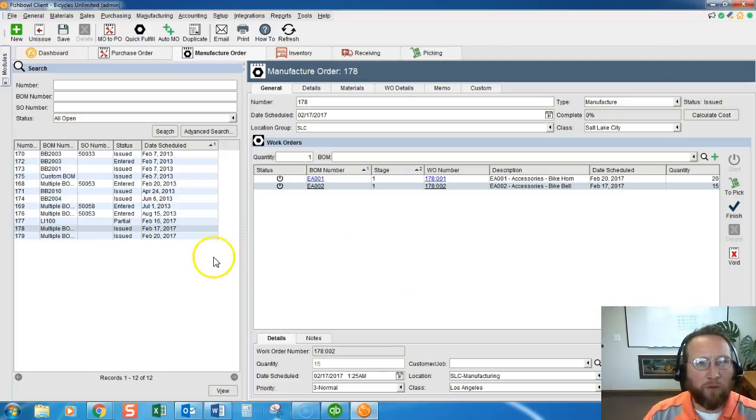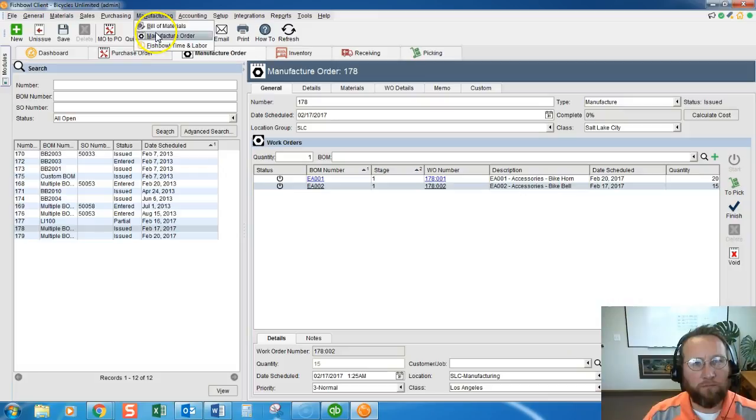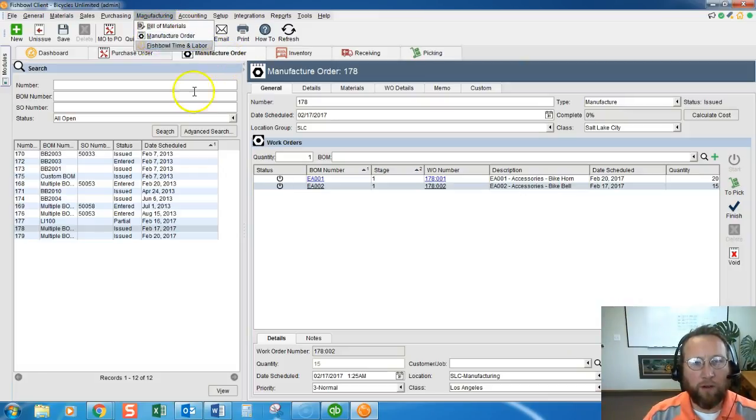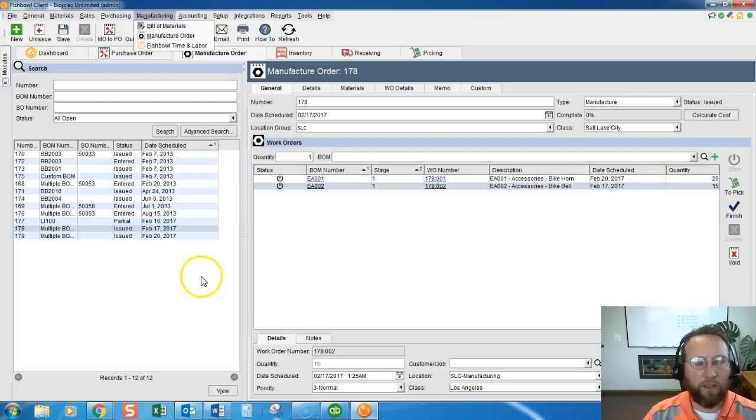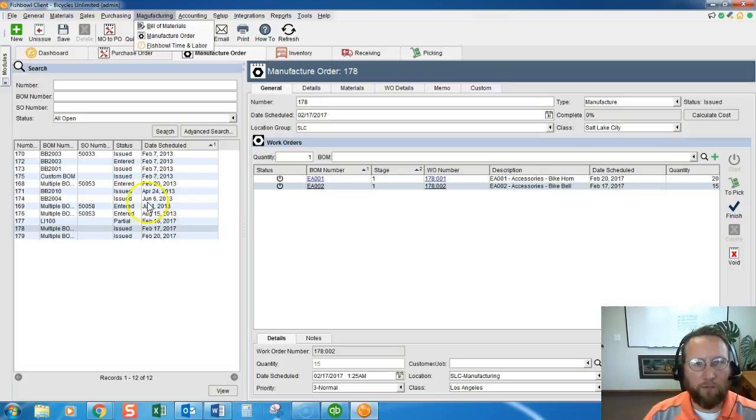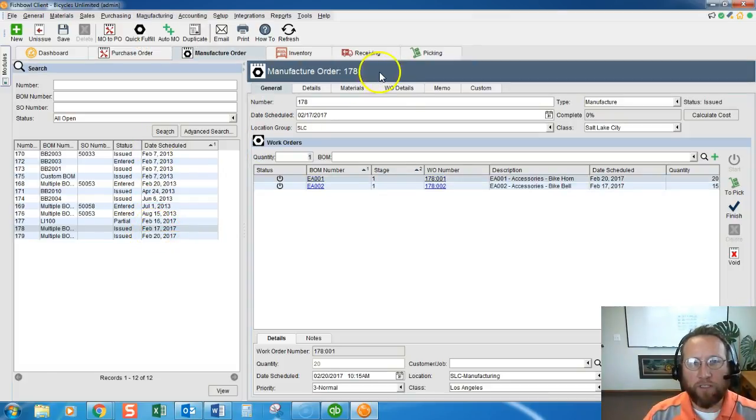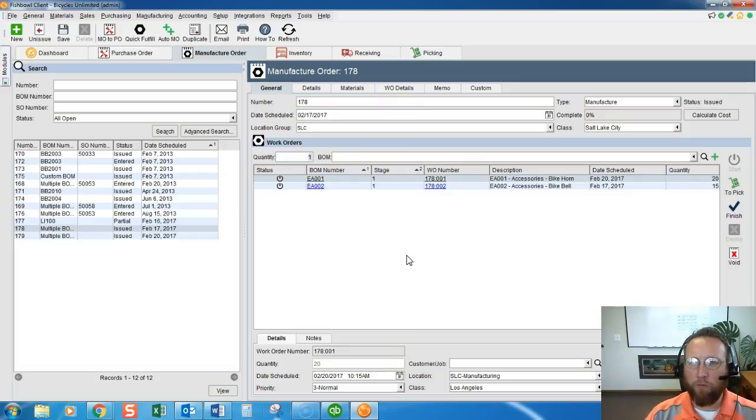First of all we'll go to the manufacture order screen in Fishbowl and click on the tab. I already have it open but that's how you get to it and we'll find the work order that we want to close out. You'll see a list of them over here. I've got work order 178 already loaded and ready to go.